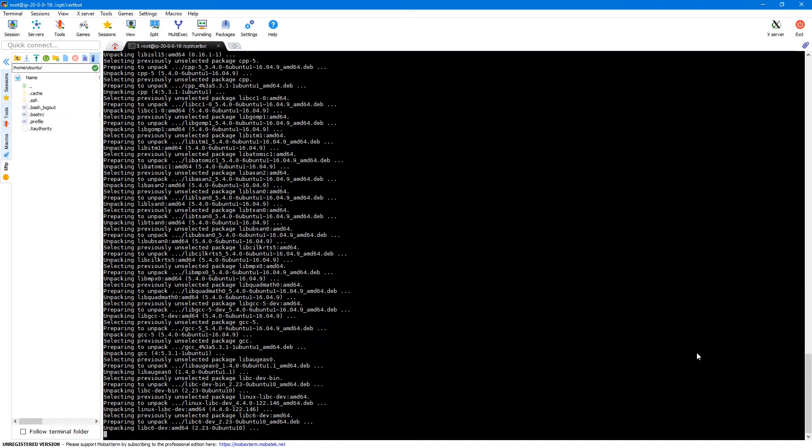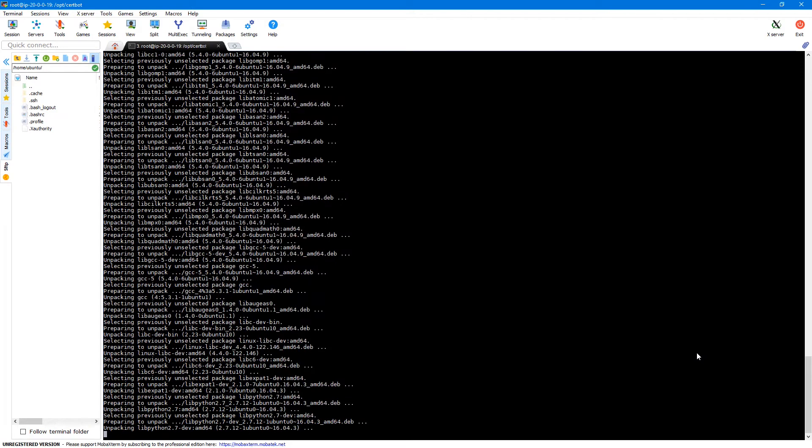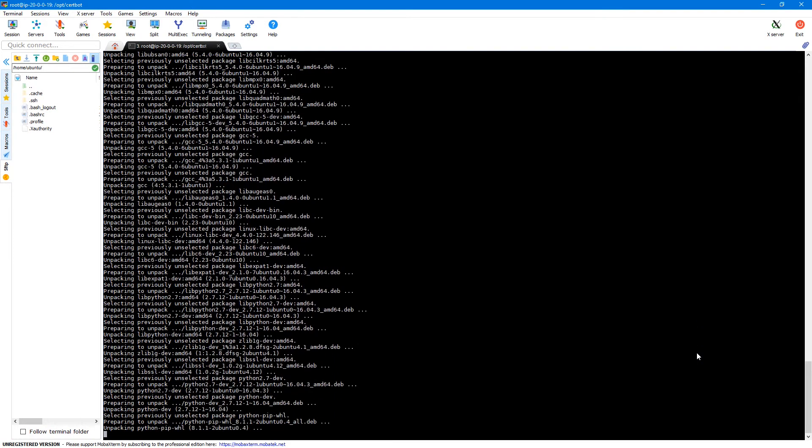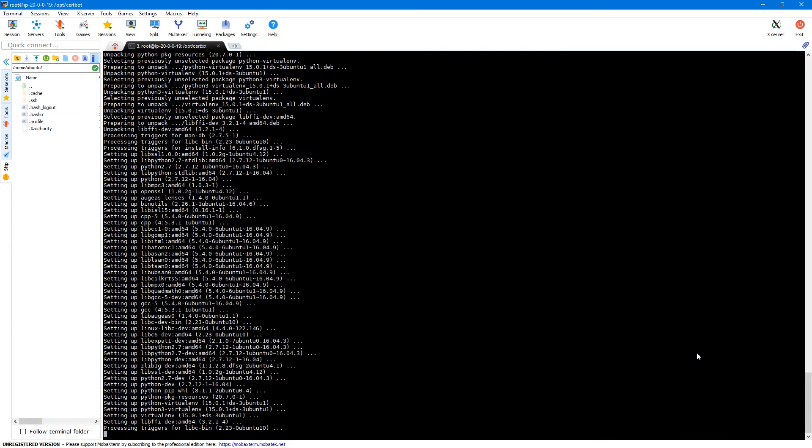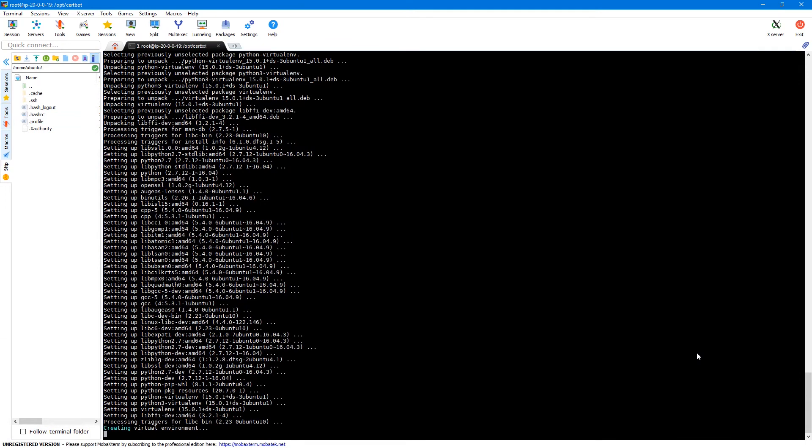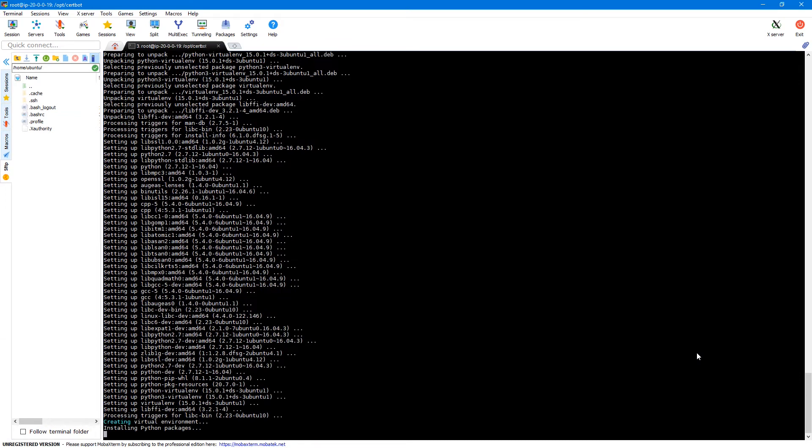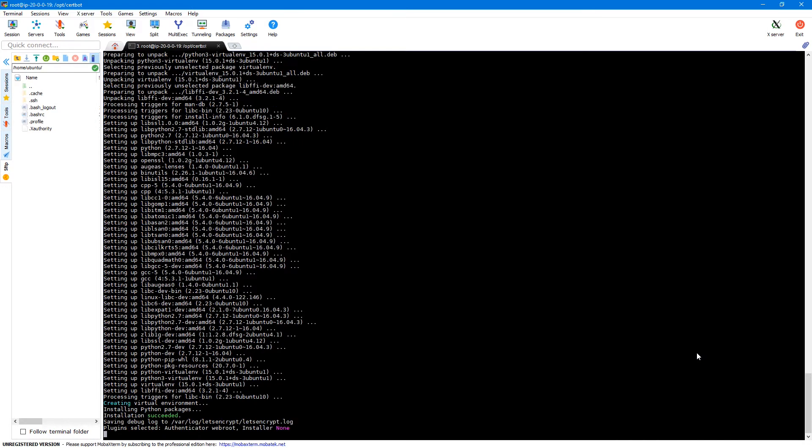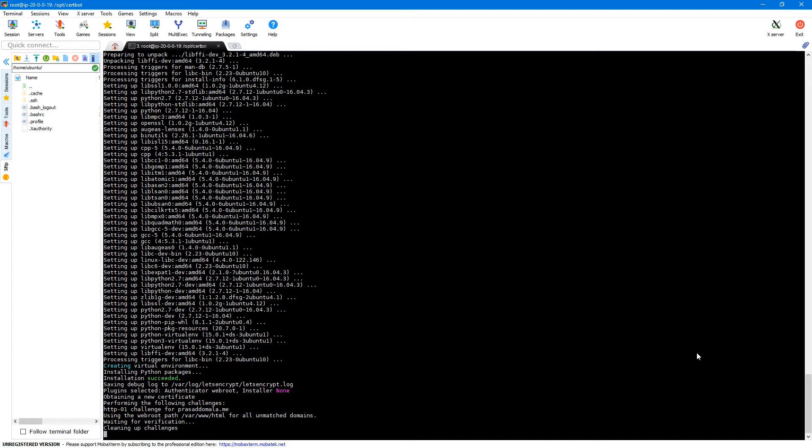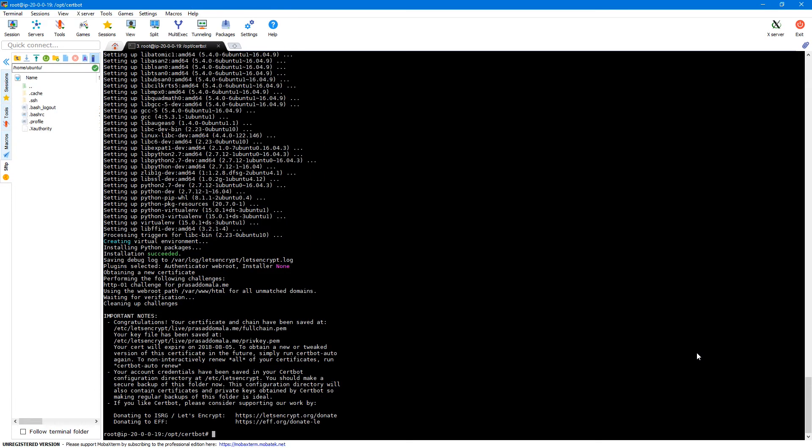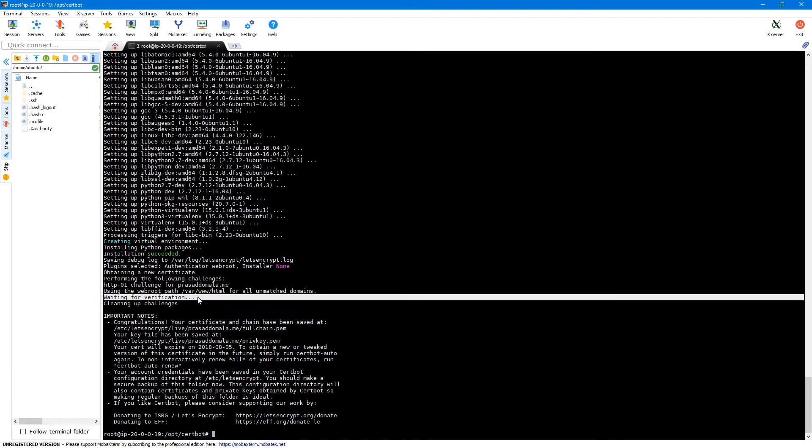So by default the Certbot auto command will install all the prerequisites and packages required for let's encrypt certificates. And once that is done it will verify your domain and then create the certificate files. As you can see the certificate creation process is complete. So it waited for the verification and the verification is successful and then the certificates are created.